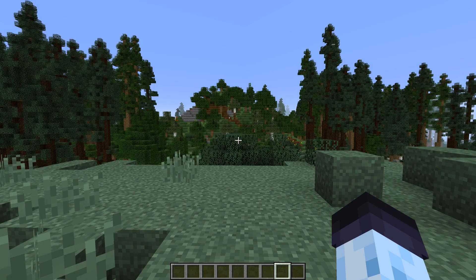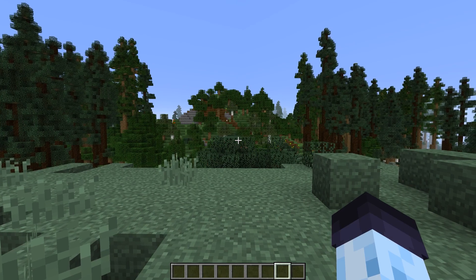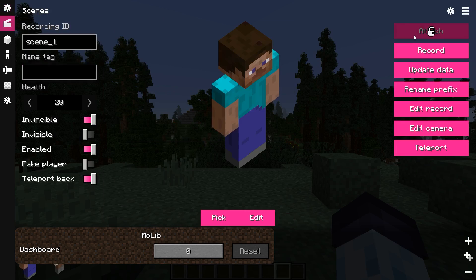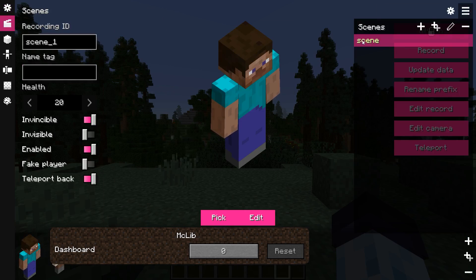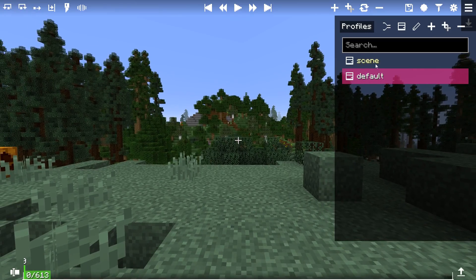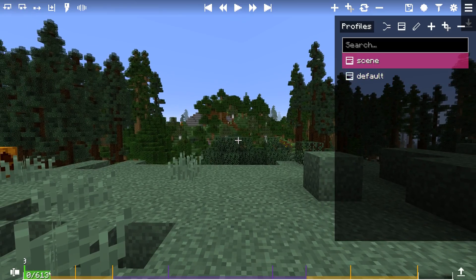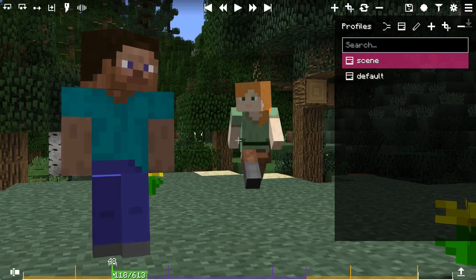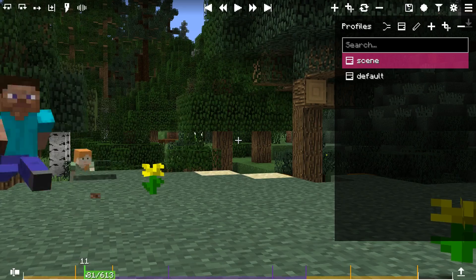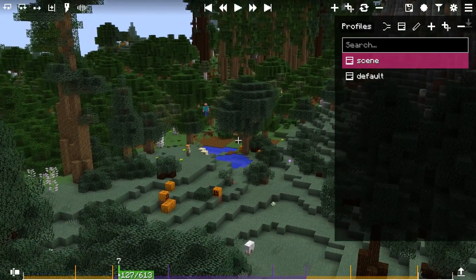Once Aperture Mod is installed and you're in a Minecraft world, open the Scenes panel, select the scene you want to synchronize the camera with, and then either press C on the keyboard or click the Edit Camera button, and it will open the camera editor. If you scrub over the timeline, you'll see that actors are synchronized with the cursor in the timeline.